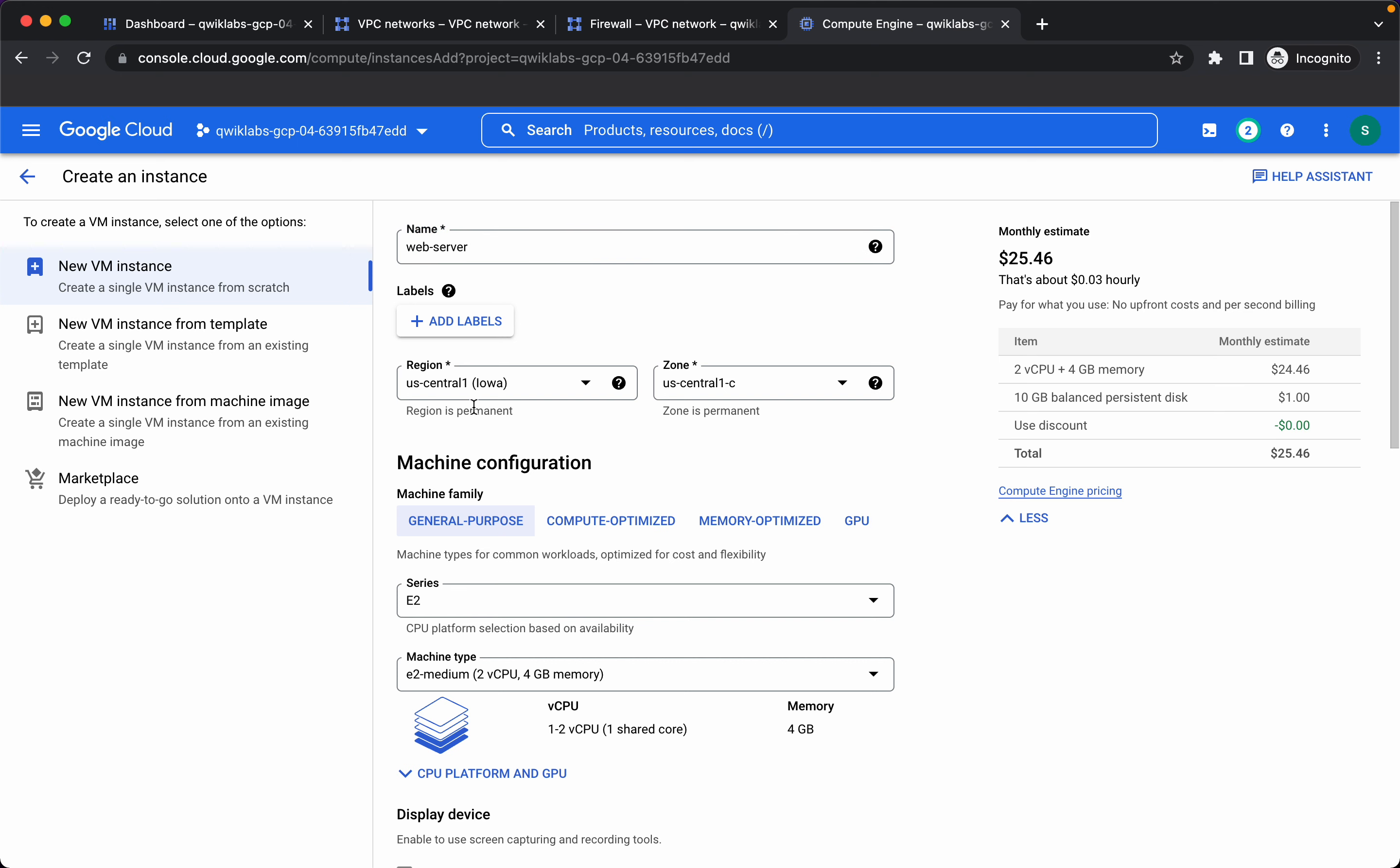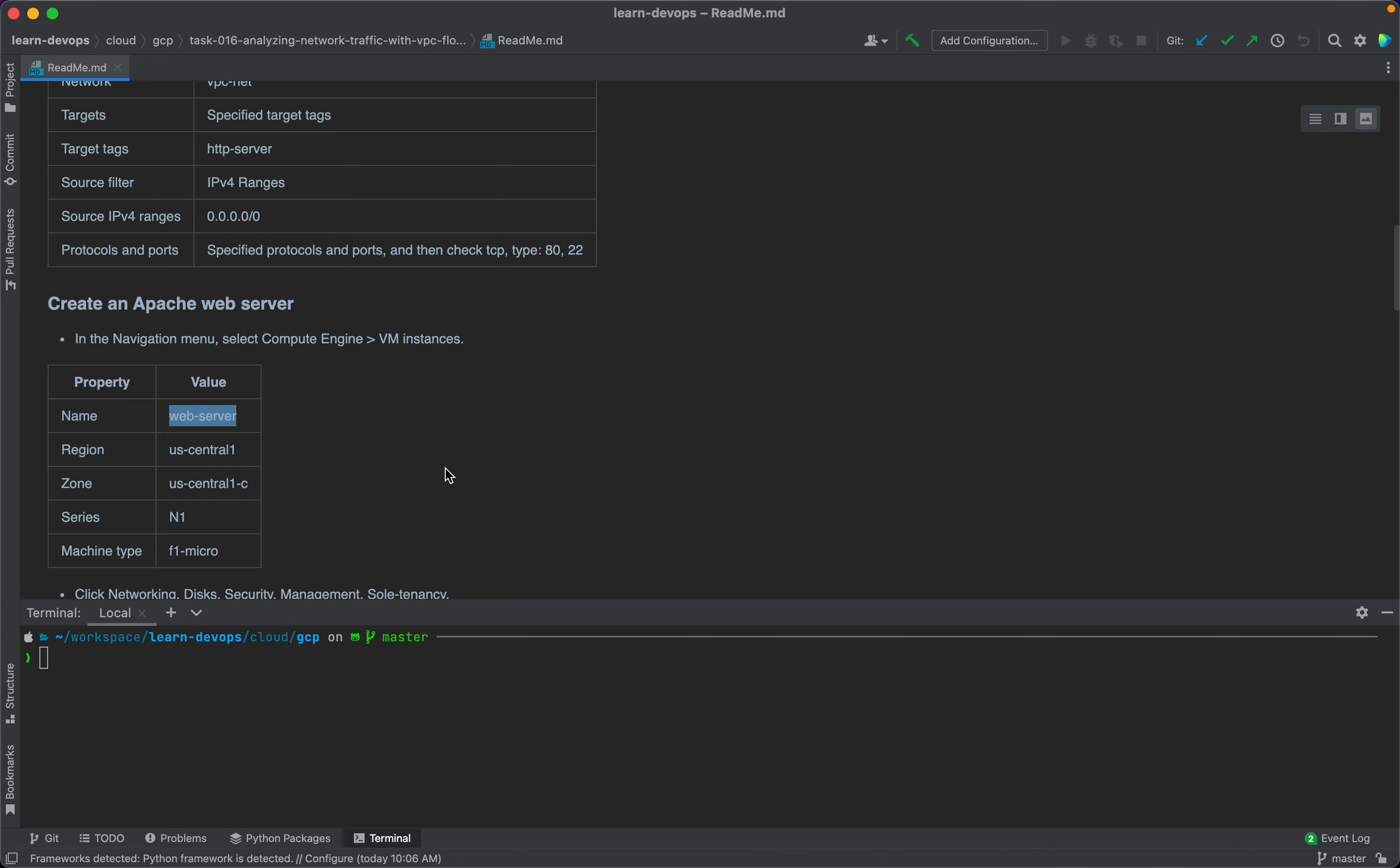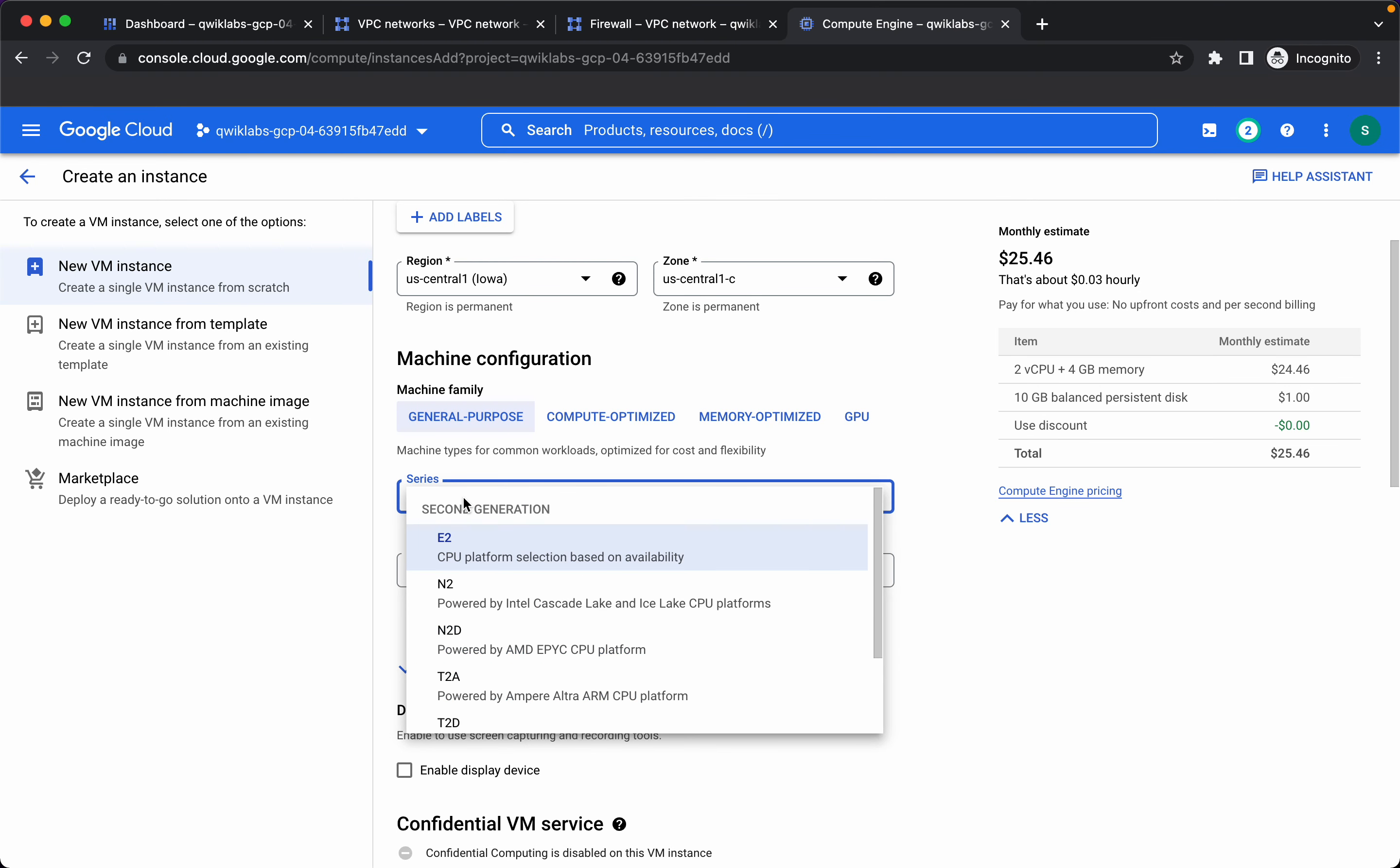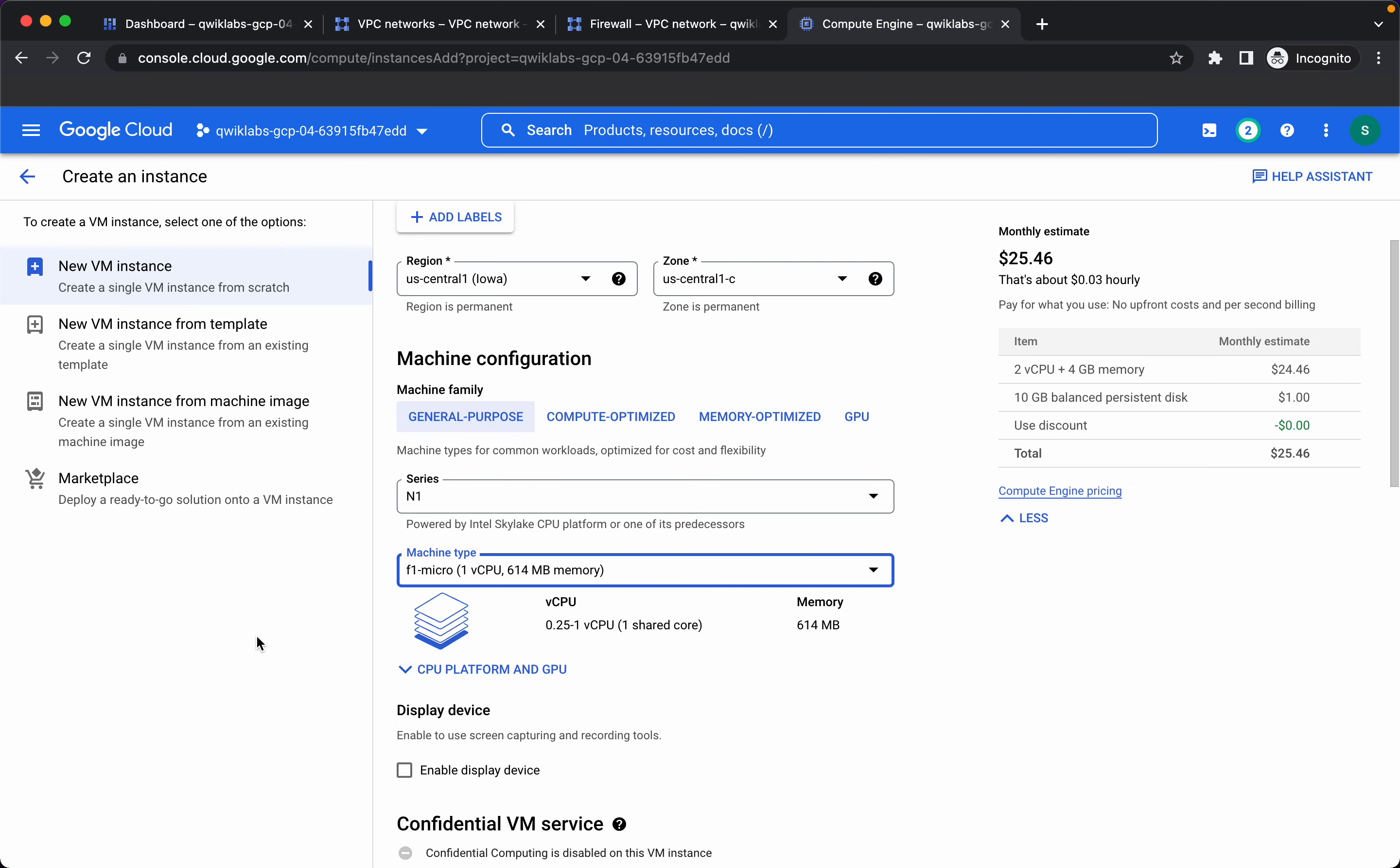We want the name to be web server. It should be in us central 1 and zone should be us central 1c. Let's go for n1 series and f1 micro machine type.